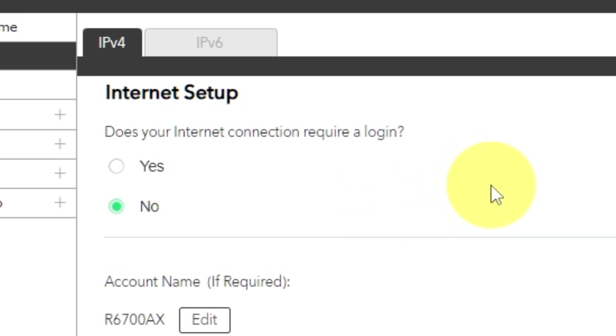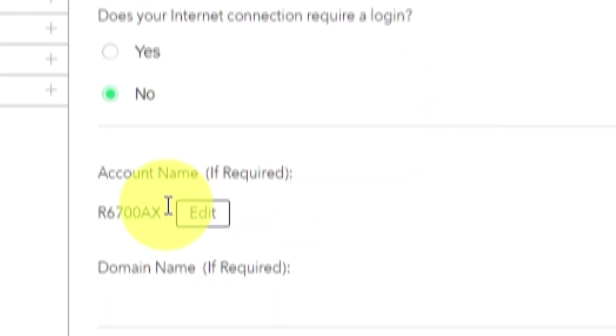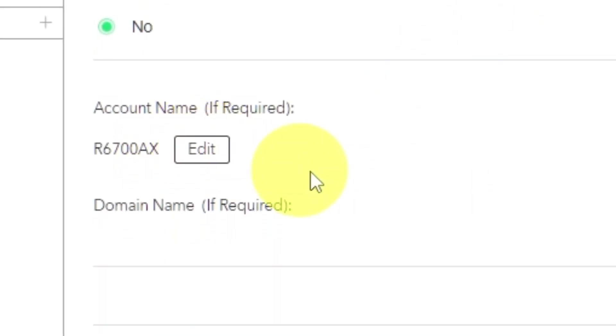If your internet connection does not require you to login, or if you are not sure whether you need to login or not, select No. Leave account name and domain name unchanged.